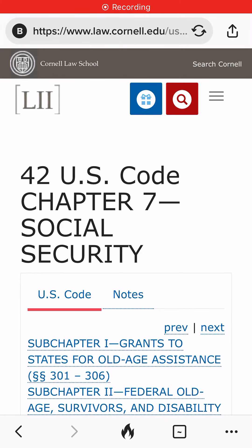I want to show y'all something. This is 42 U.S. Code Chapter 7. It's called Social Security. This is all about what they're going to do with your Social Security money.